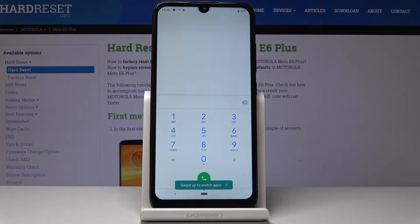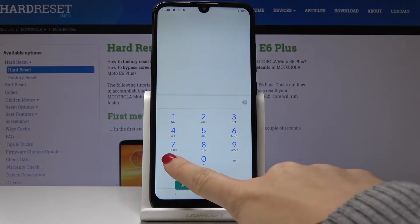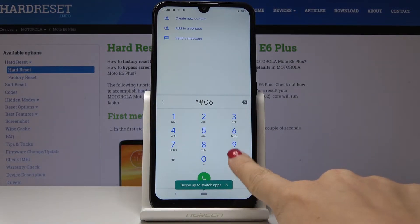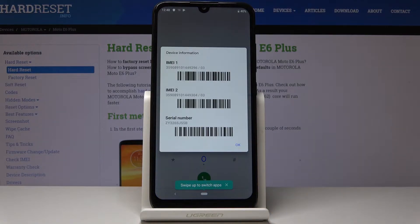You have to open your phone dialer and enter a secret code, which is *#06#. As you can see, here you've got both IMEI numbers assigned to your device and also the serial number.